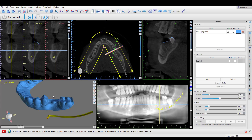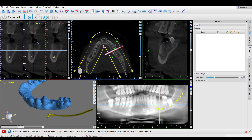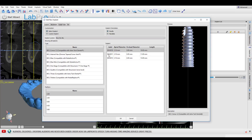One of the most common questions I get is: 'Hey, I use such and such implant, it's not listed in the software — how do I go about making a surgical guide using their drills or their guided surgery kit?' The first answer is you might want to just check first, because many of the implants have been added to Blue Sky Plan.